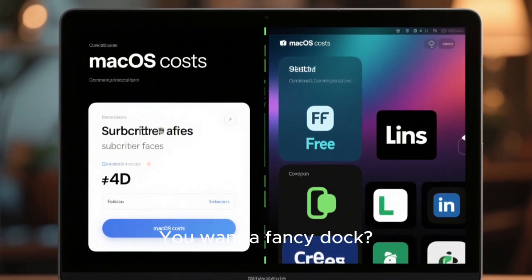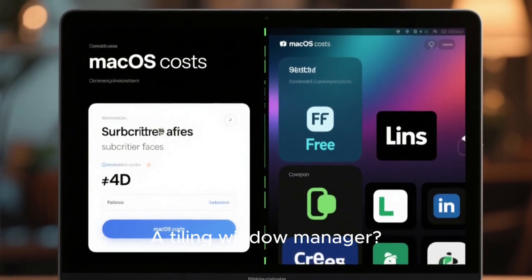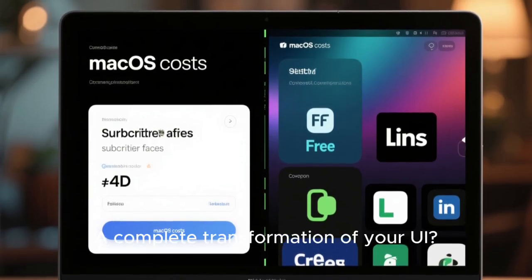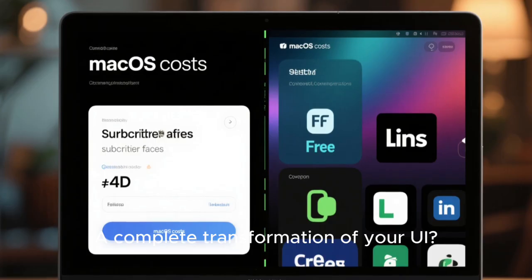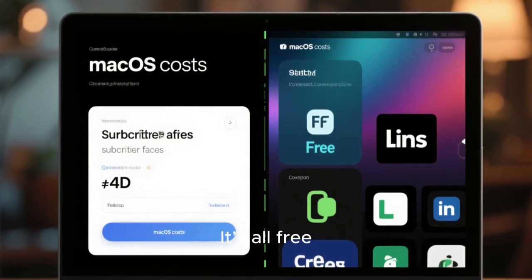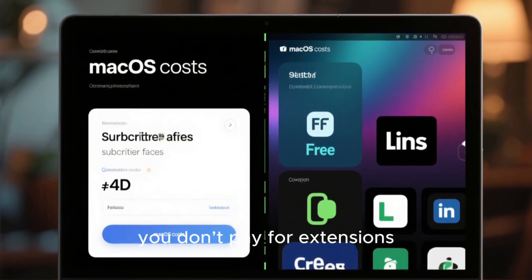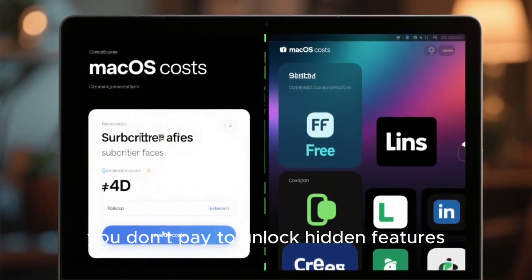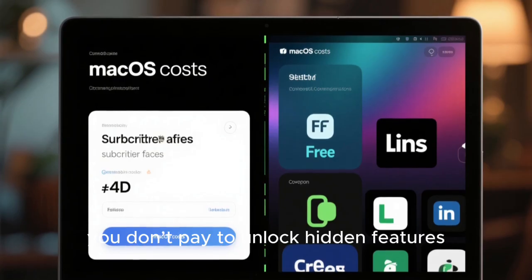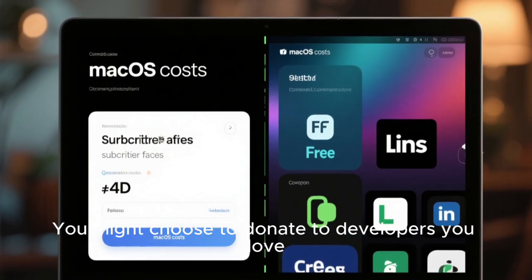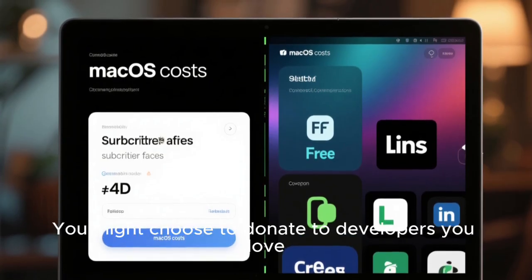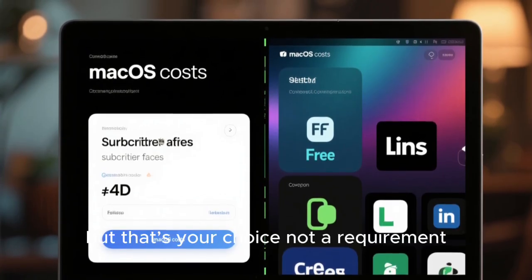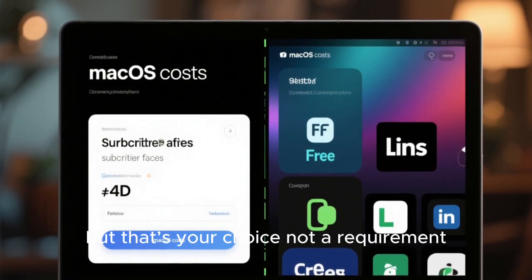You want a fancy dock, a tiling window manager, complete transformation of your UI? It's all free. You don't pay for themes, you don't pay for extensions, you don't pay to unlock hidden features. You might choose to donate to developers you love, but that's your choice, not a requirement.